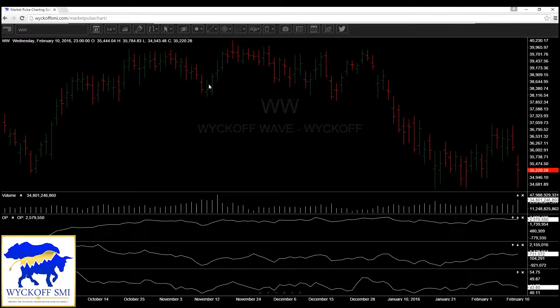Now, once again, this allows you to use the full screen size, whether it's your tablet, your cellular device, or your computer screen. This allows you to have more detail in what you're looking at, and it's also a lot easier on the eyes, obviously.